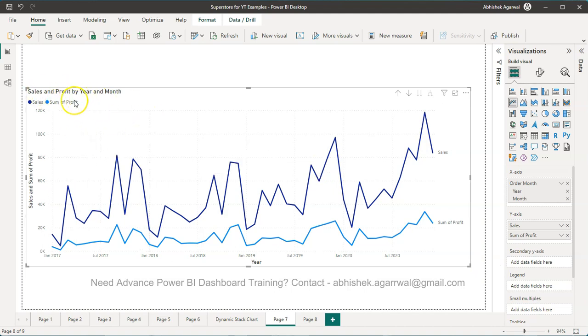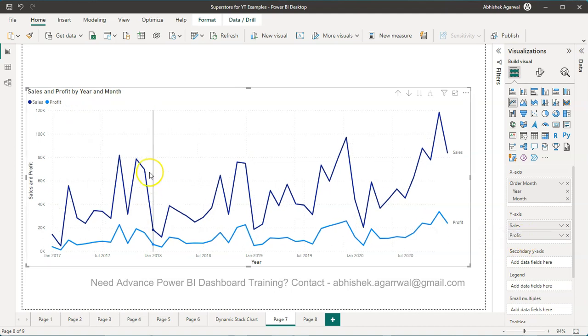The 'Sum of Profit' or 'Sum of Sales'—in this case, 'Sum of Profit' is coming. What I'll do is double-click over here and remove it. So I have 'Sales' and 'Profit', and I've corrected it.